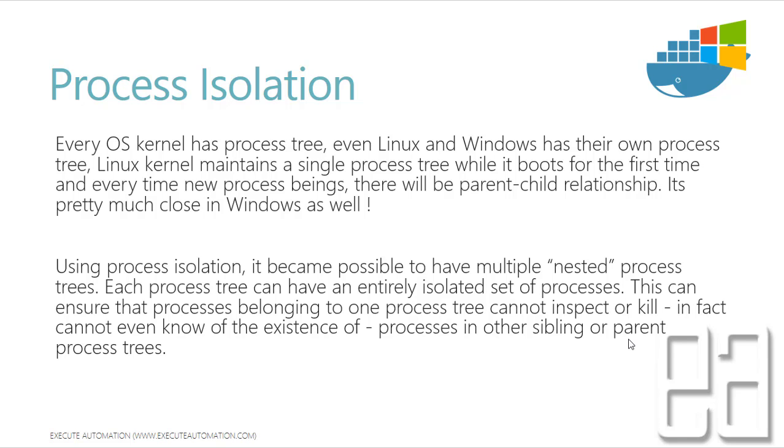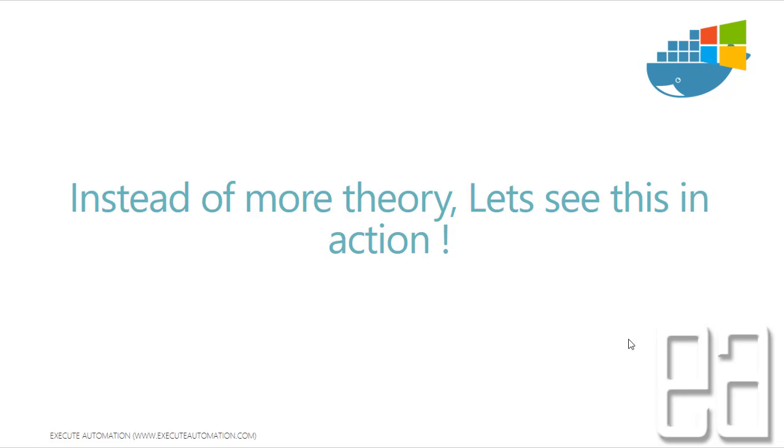That's how the isolation of process comes into picture. So we are going to see this more in action rather than theoretically. So let's quickly flip into our Windows Server 2016 for complete understanding of how this process isolation is really happening behind the scene in our Windows container.